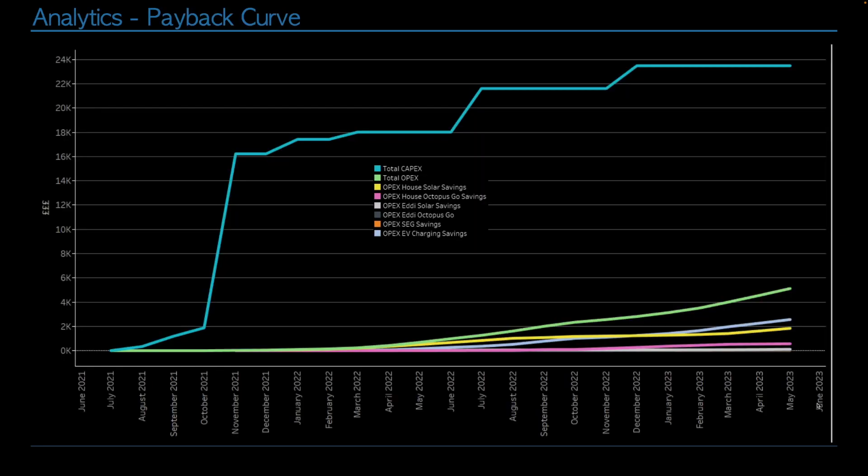And finally, if we look at the payback curve, so the aim of the game is to get this green line to catch up with this bluey line near the top and overtake it. So the blue line at the top is the capex, the green line is the total opex. So once we get this to catch up, we have broken even and then start to save or make money from our system. So the forecast is that will catch up around the seven-year mark.